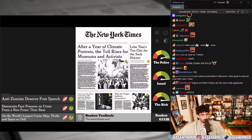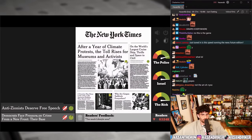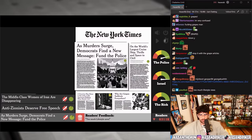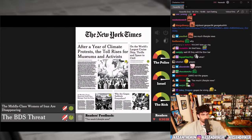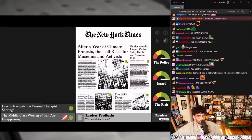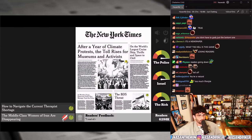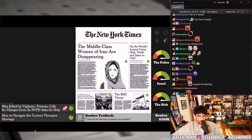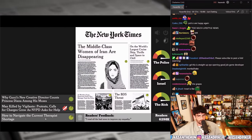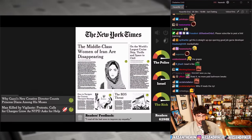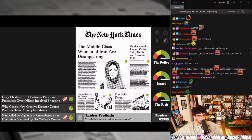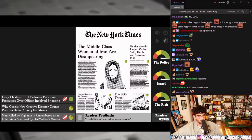Why are grapes suddenly everywhere? On the world's largest cruise ship, thrills in space to chill. 'Democrats face pressure on crime from a new front — their base, as murders surge' versus 'Democrats find a new message: fund the police.' 'Anti-Zionists deserve free speech' versus 'The BDS threat.' 'The middle class women of Iran are disappearing' versus 'How sanctions hurt Iranian women.' How to navigate the current therapist shortage — oh god, I'm losing viewers. 'Man killed by vigilante — protest calls for charges grow' versus 'Man killed by vigilante remembered as an entertainer, sheltered by his mother.'